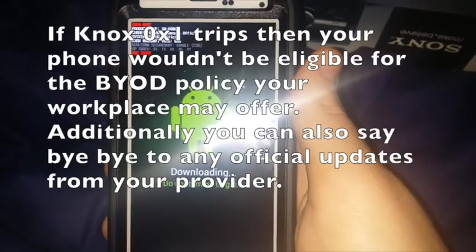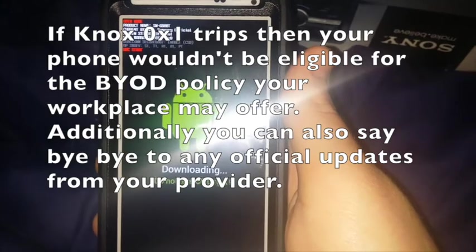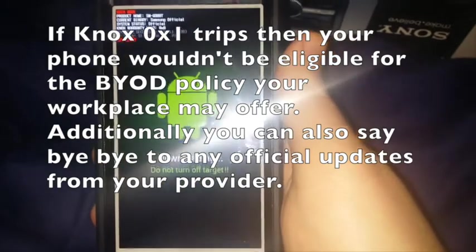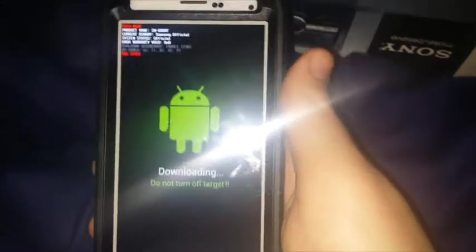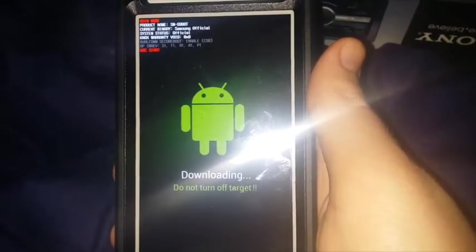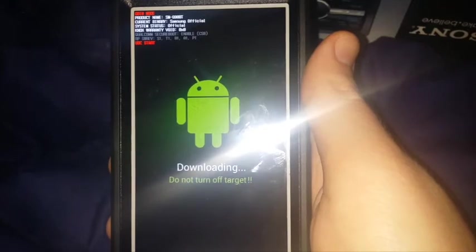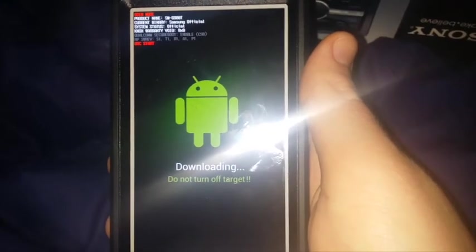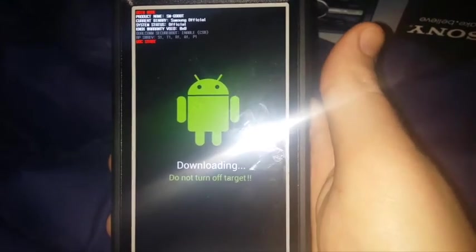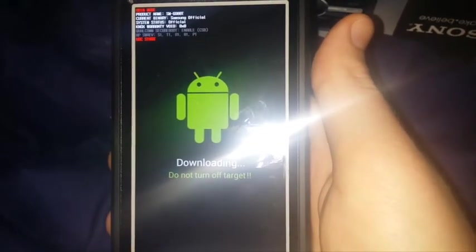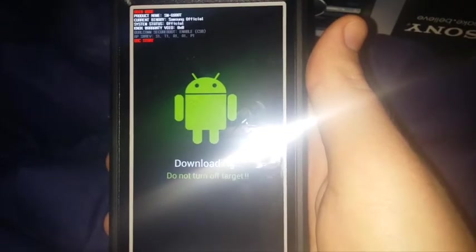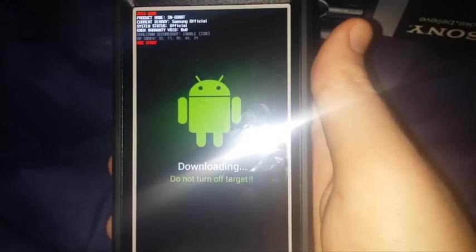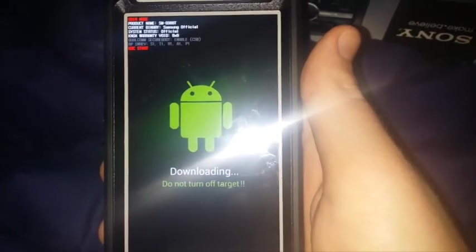When this Knox warranty void trips, not only does, obviously, your warranty become void, but Knox is also disabled on your device and cannot be used any longer. The situations that Knox warranty void 0x1 would trip is if you install the custom followings like a custom OS, custom recovery, custom kernel, or even if you Odin flash official Samsung firmware with Knox, it'll still trip the 0x1 counter.